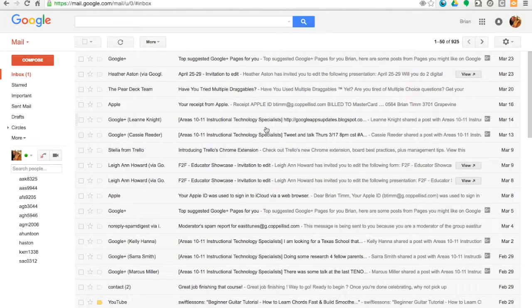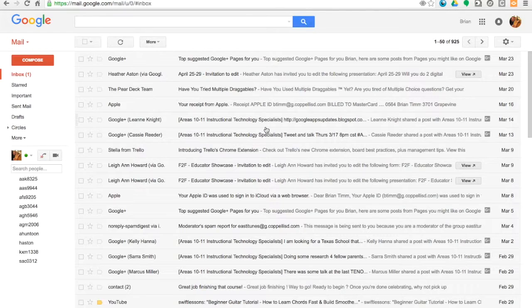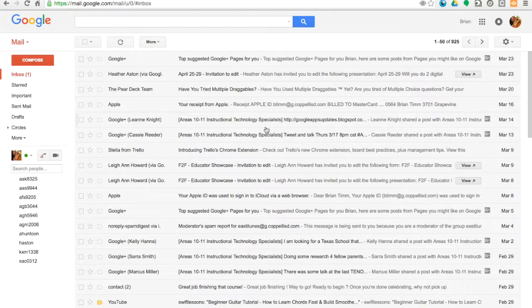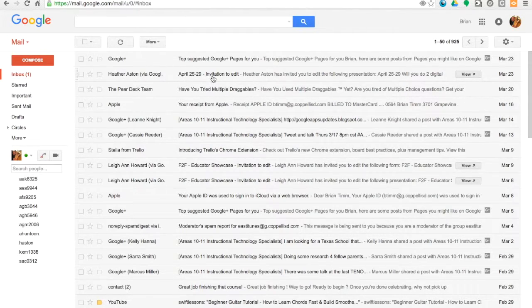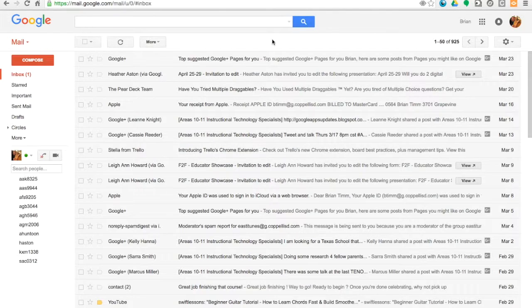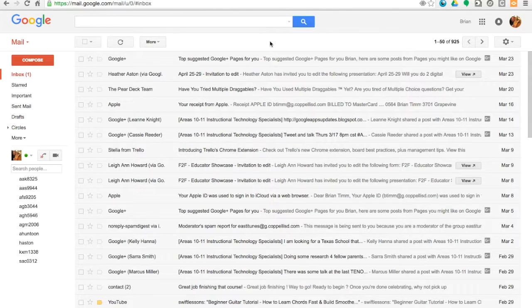Also, anything else you receive from Google, for example like notifications on Google Docs or Sheets, if someone wants to share something with you, like I have this invitation to edit here, that goes into your Gmail as well, and I want that forwarded on into my Microsoft Exchange.